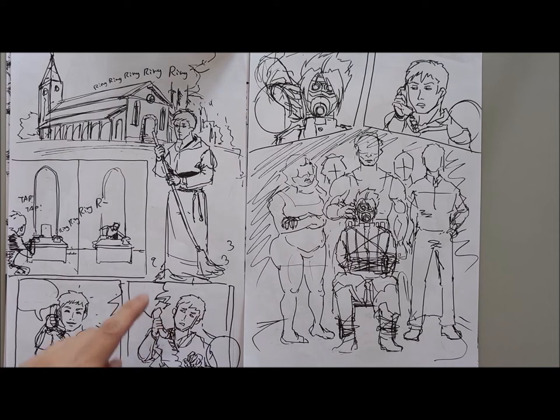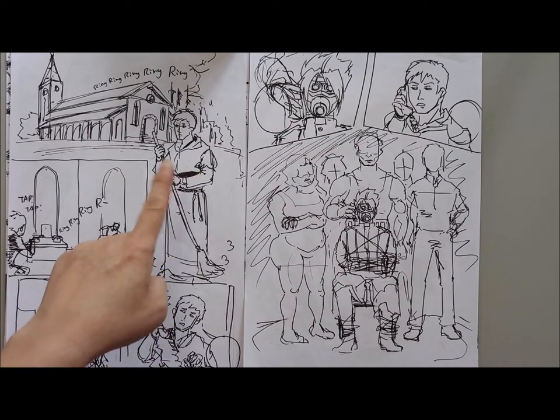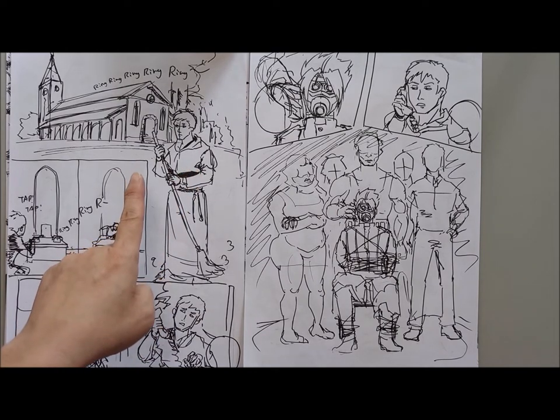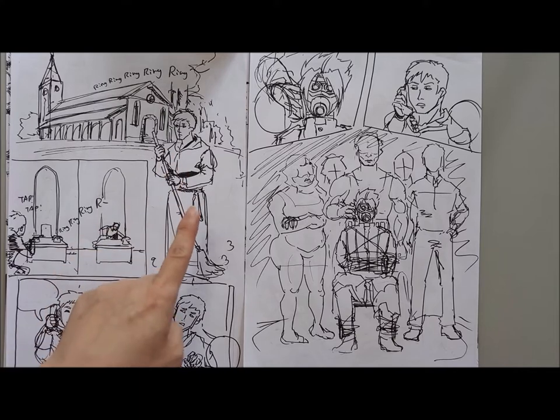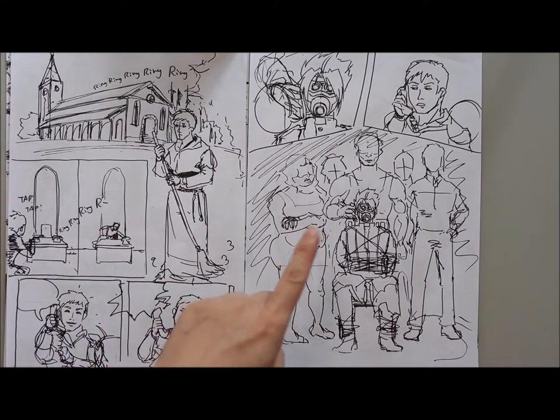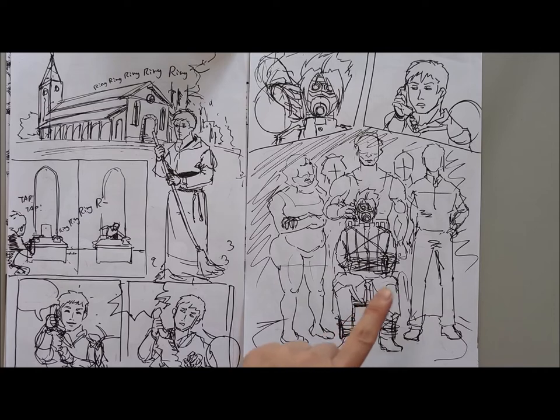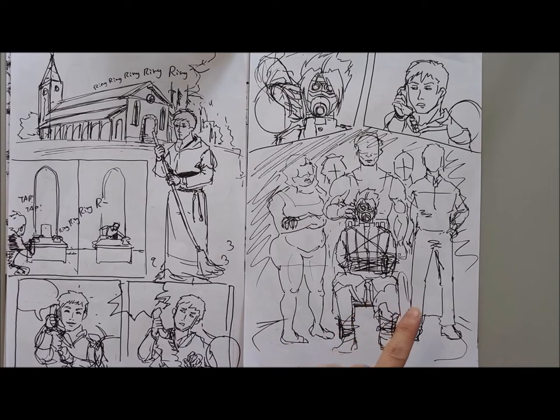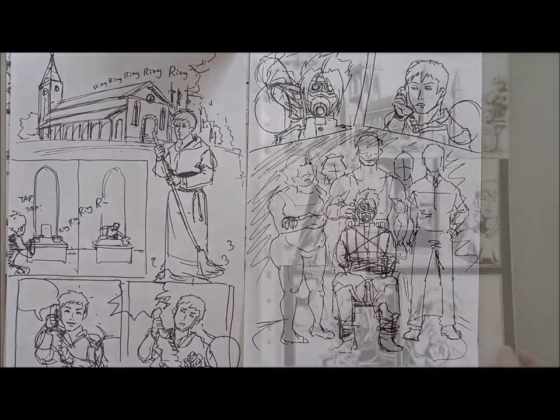So the first issue over here is that this character is looking at the wrong direction. So when you read it, it's not that smooth. So I have to change the entire layout to give it a smoother flow. And this is the first thing that you should take note of when you do composition.